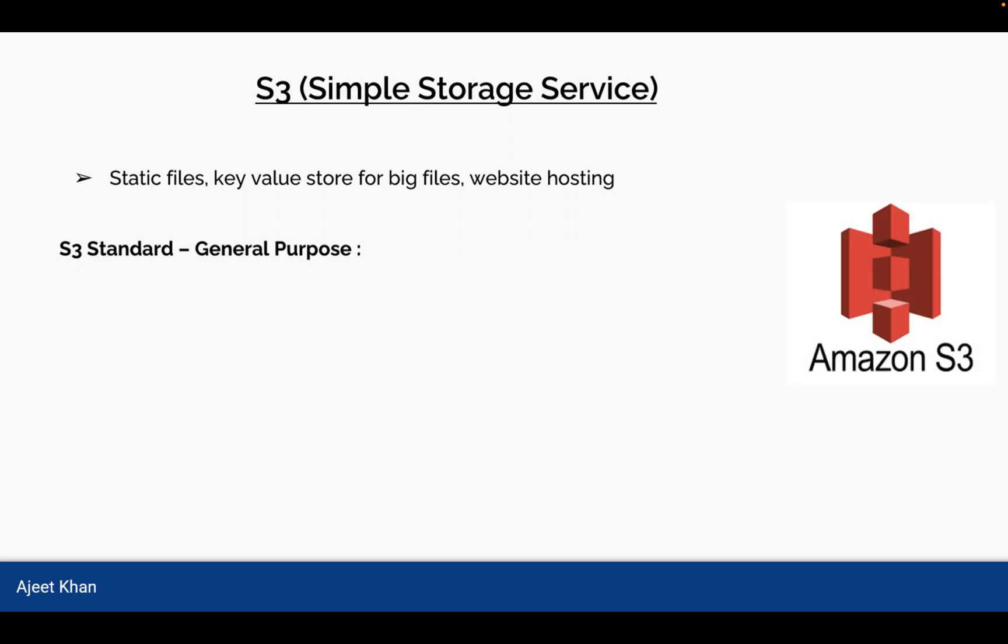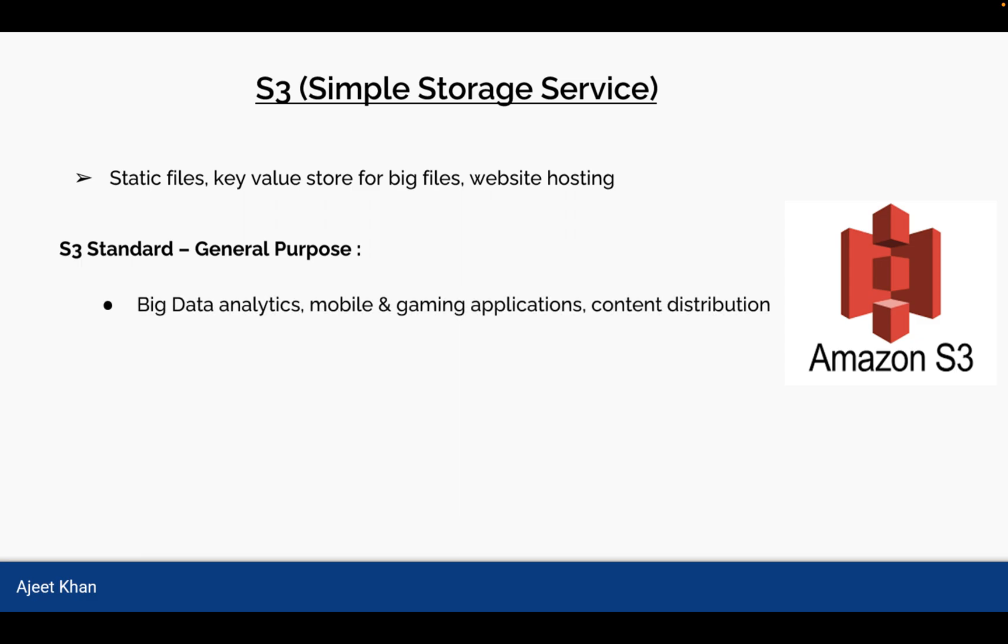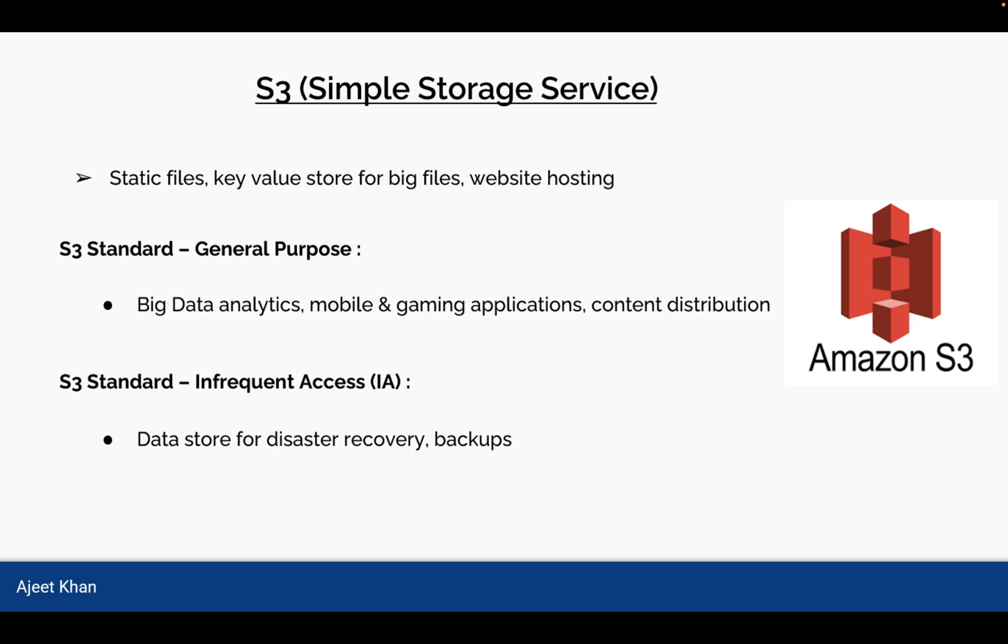Now there are different categories of S3. S3 Standard is general purpose. It can be used for big data analytics, mobile and gaming applications, or content distribution. Another one is S3 Standard Infrequent Access. As by its name, it is used when data is accessed infrequently. It could be a data store for disaster recovery or backups. So the backups or any data which is not accessed frequently can be stored in this category of S3.